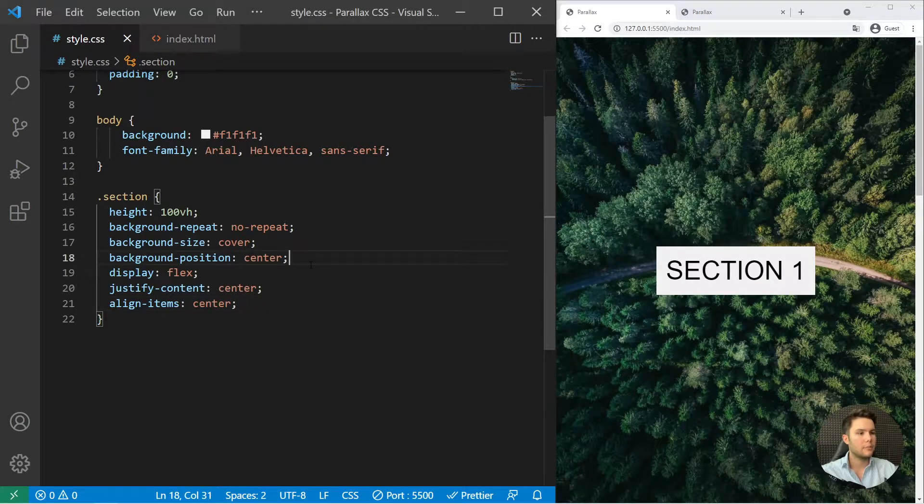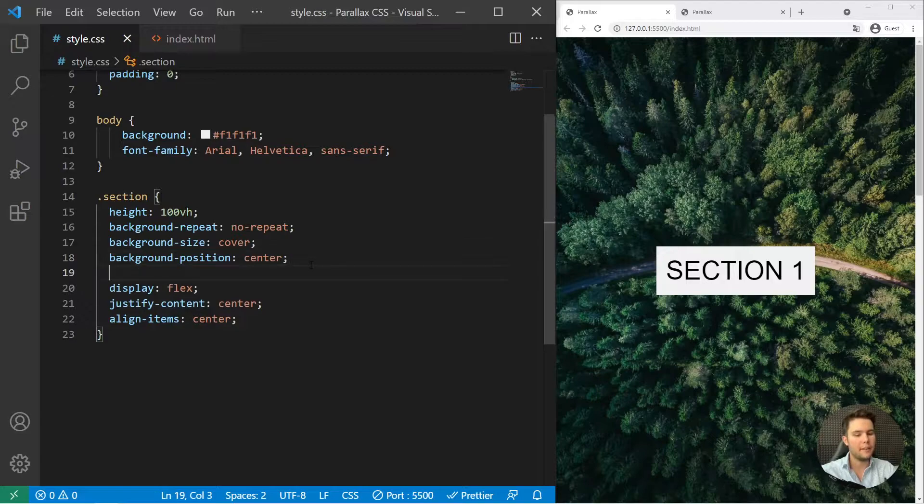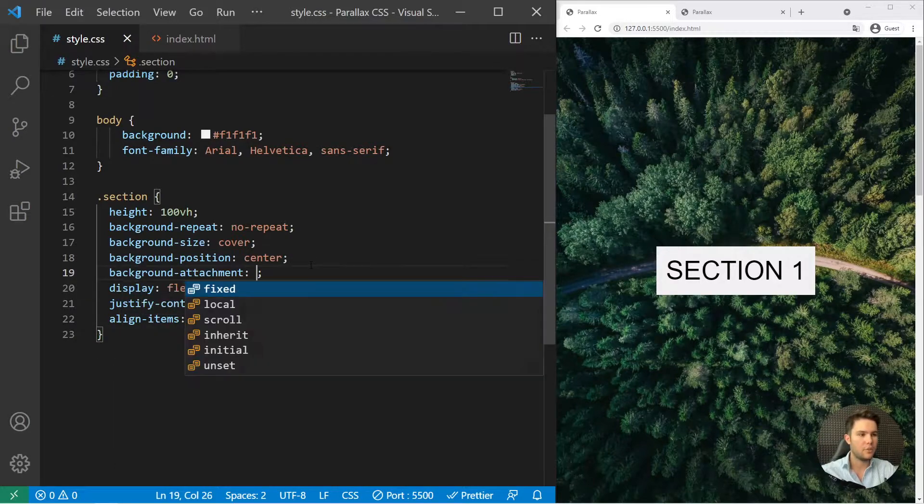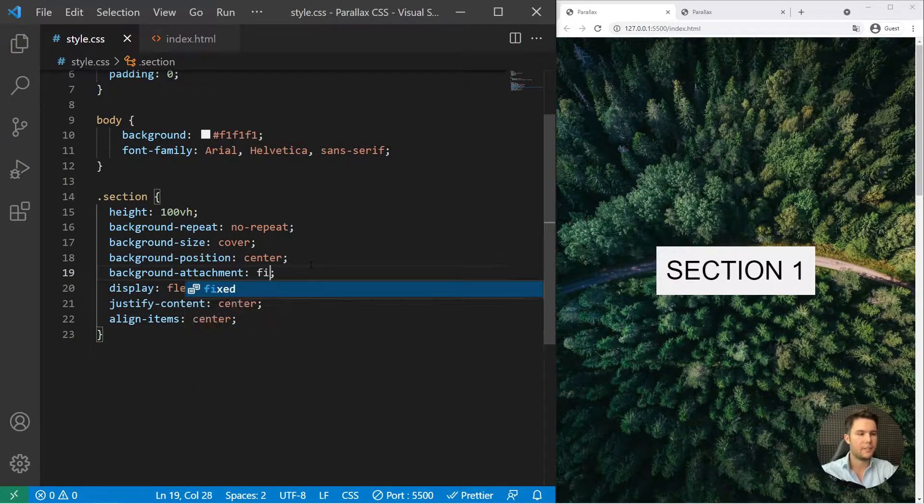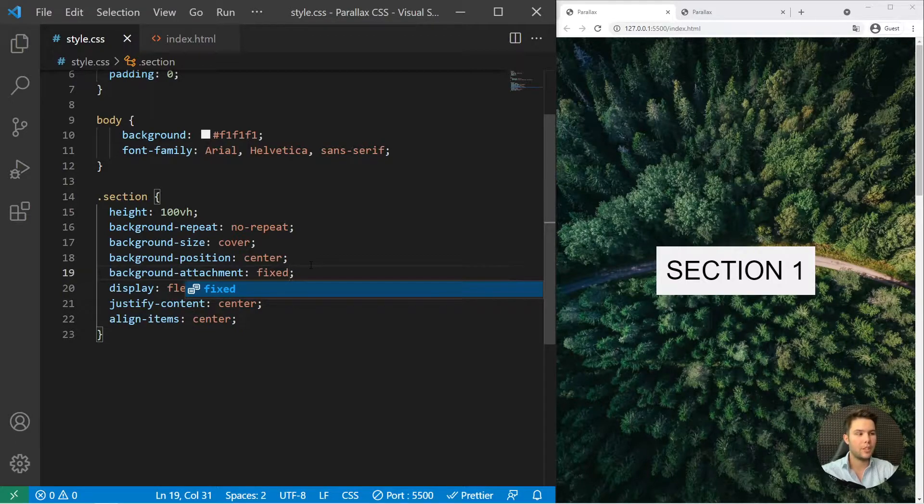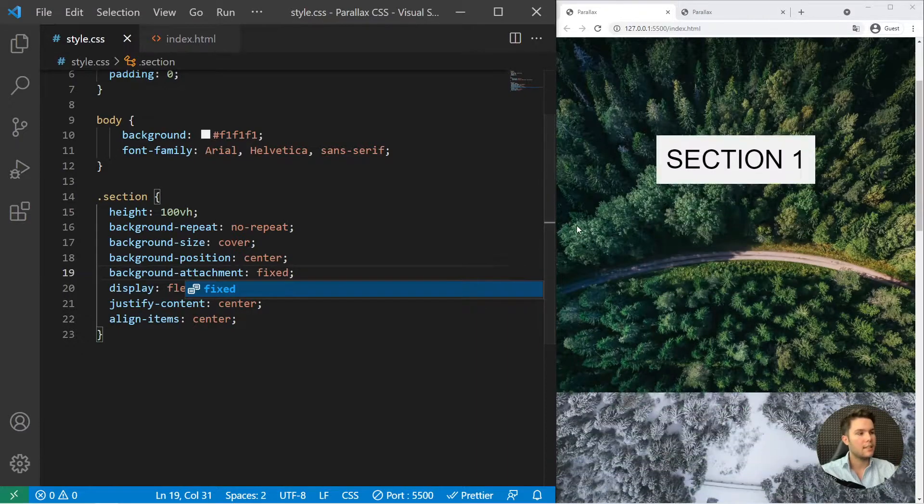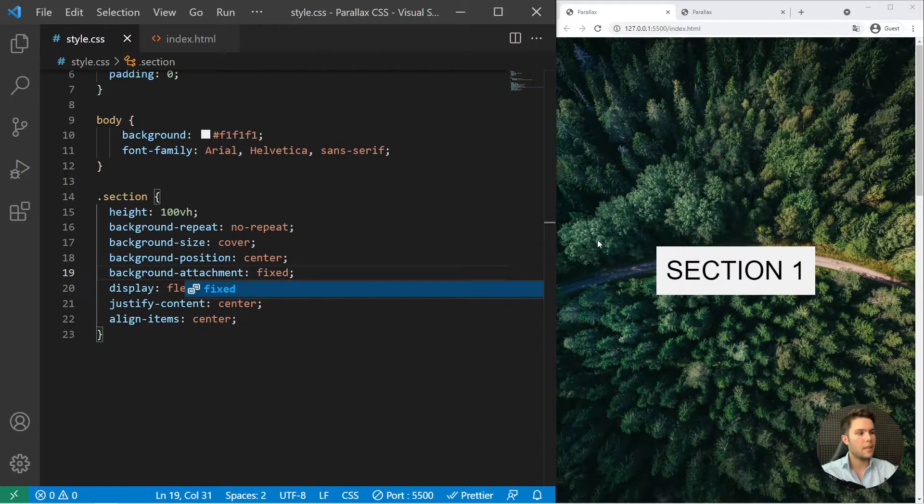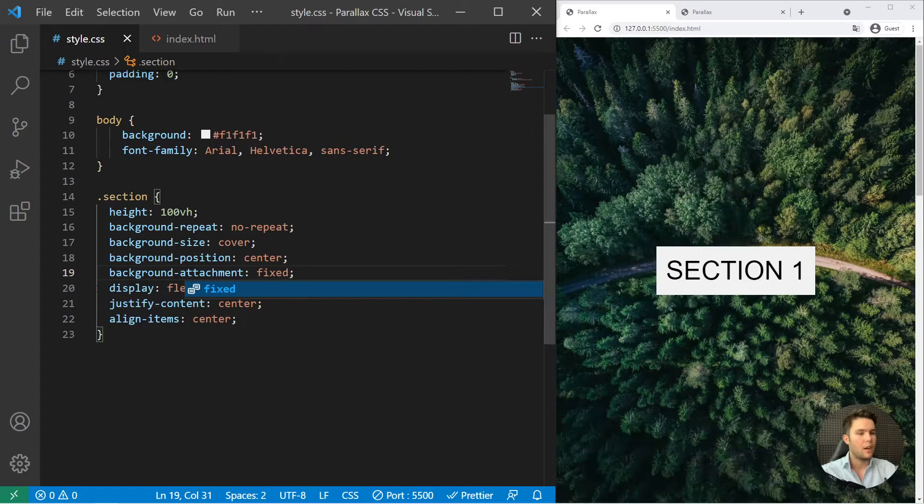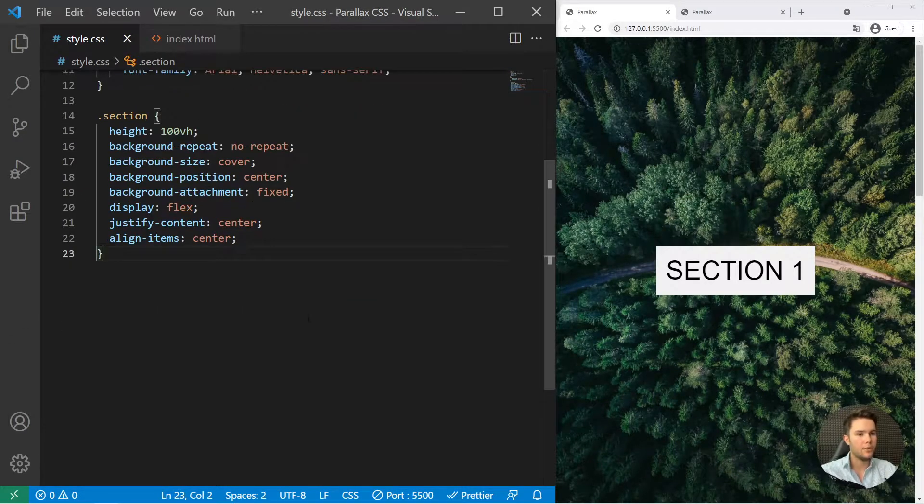All right. So one major property is missing right there. We do need to add background attachment fixed. And this is all we need to do right there. We just need to add that property and it will fix the background instead of making it follow the scroll. I will show you the different behavior.